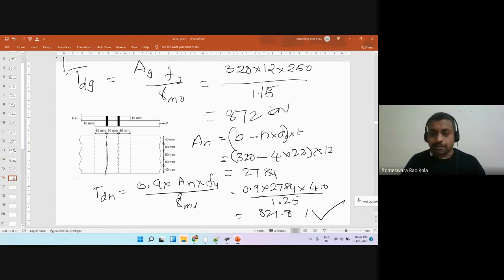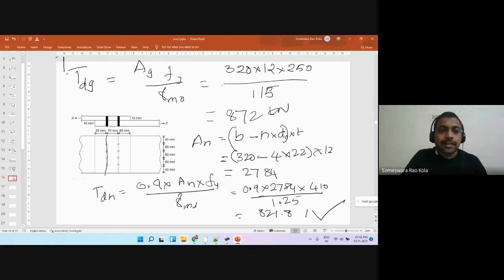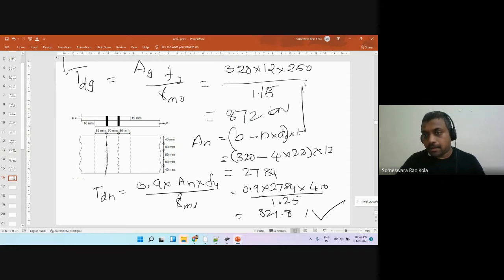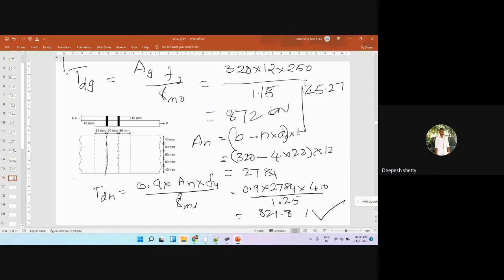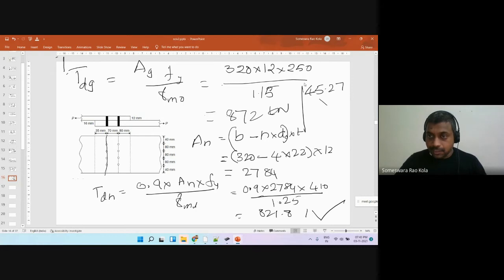For the efficiency of the joint, we take the minimum of all quantities: tearing strength of plate, gross yielding strength, and total bolt strength. We have 8 bolts, and the bolt value is 45.27 kN, so we multiply that quantity by 8 to get the total bolt strength.